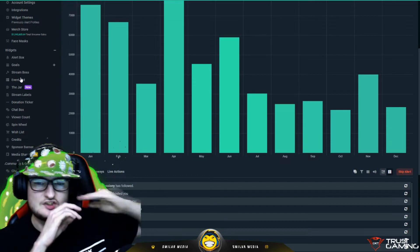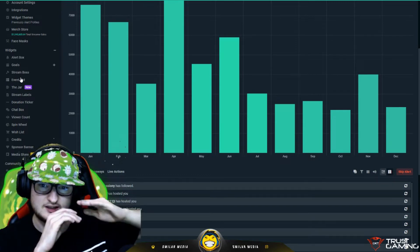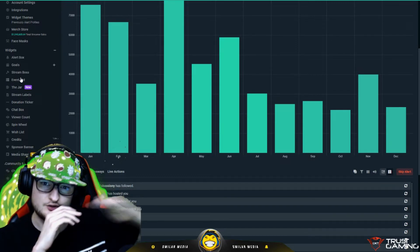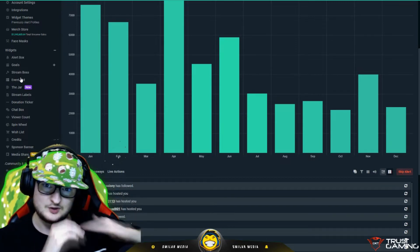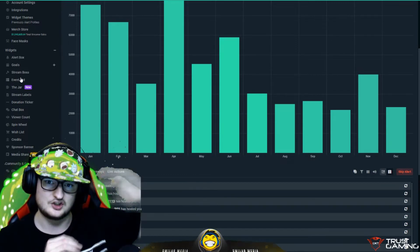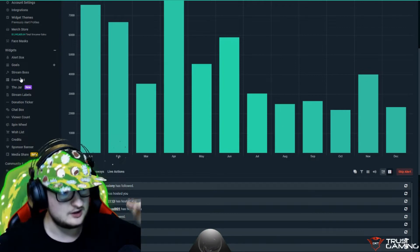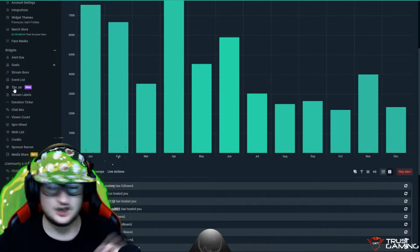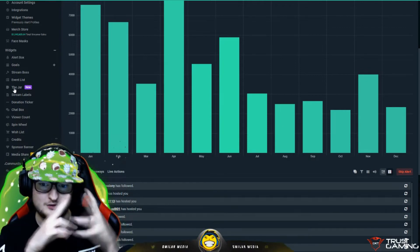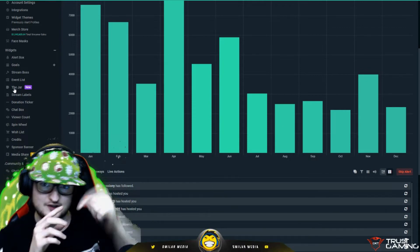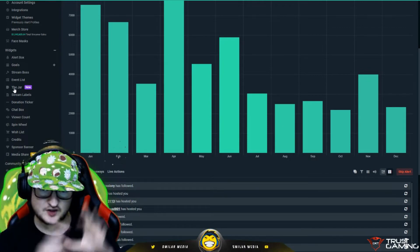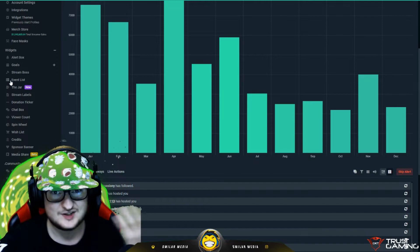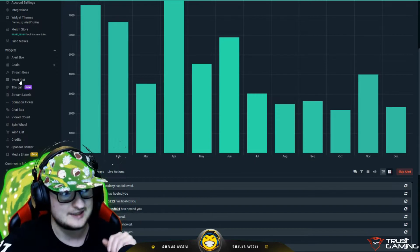Event list is a list that shows who followed recently, who subs, who donated recently. It shows a list on your screen. The jar puts a little thing in the jar when people do that and then the jar overflows. It's just a cool little interactive thing.